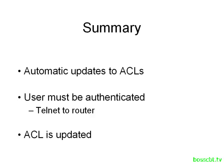And so that's it. That is the dynamic access list. Thanks for watching.